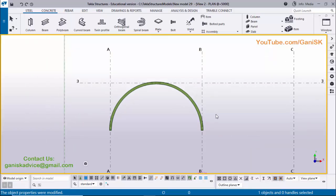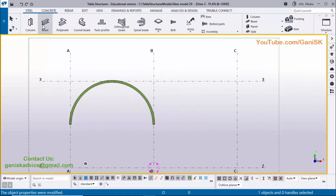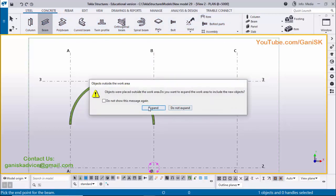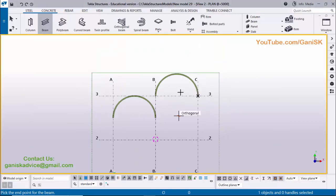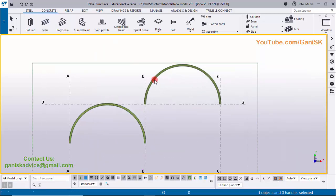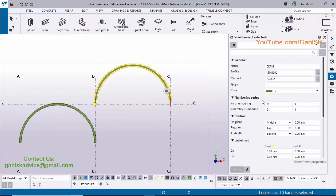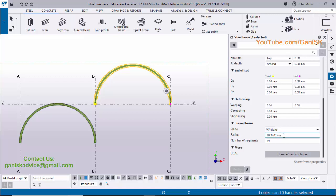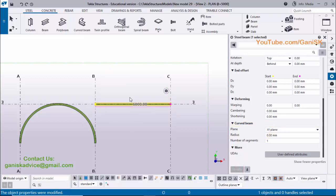Once you create a curved beam, if you want to create a normal straight beam using this option, you will get the previous curved beam property. Click on Steel, select beam, pick the first point and the second point to create a beam — but you will get a curved beam with the previous property. To create a normal beam, double-click on the beam, scroll down, and directly set the radius to zero and number of segments to one. Enter radius zero, number of segments one, and click Modify — you'll get a normal straight beam.